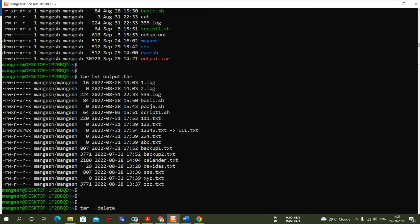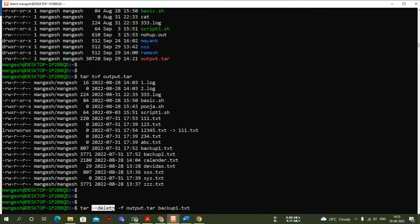The syntax is: tar --delete -f output.tar backup.txt. 'tar' is the command, '--delete' is the action, the archive file is output.tar, and inside that archive the file I want to delete is backup.txt.